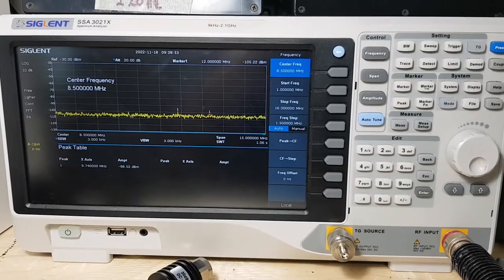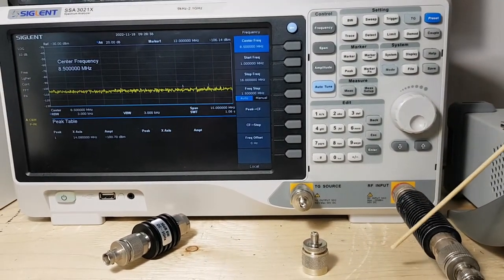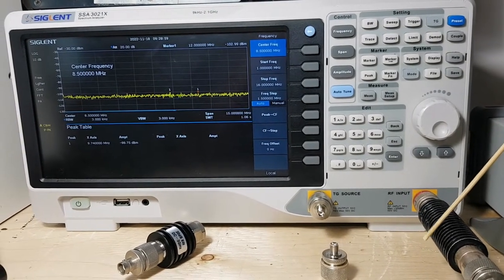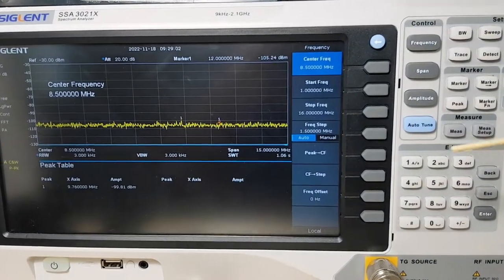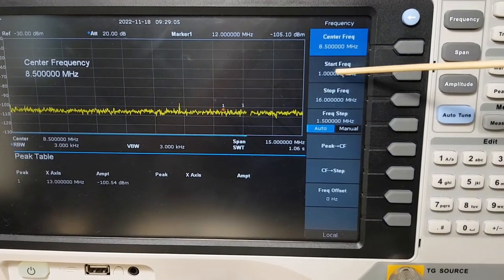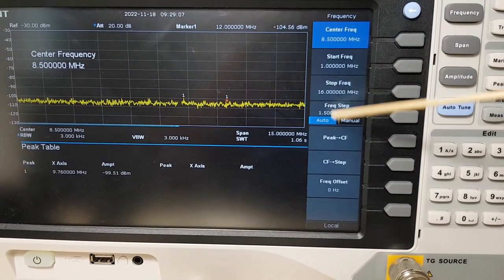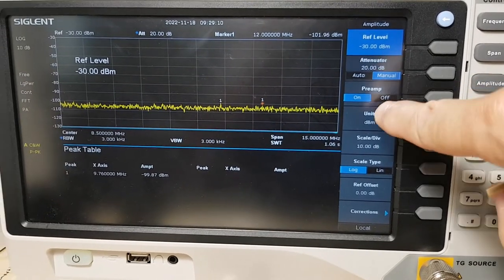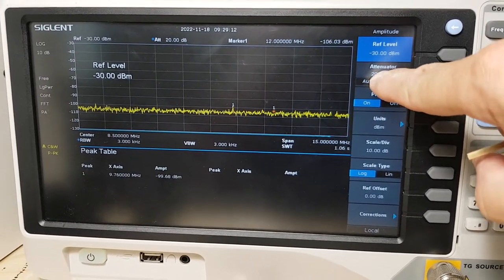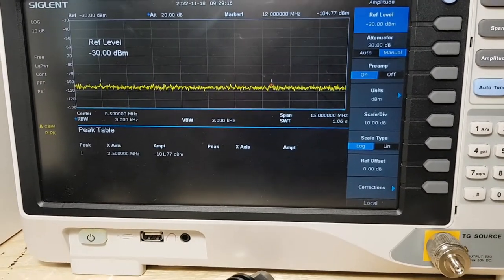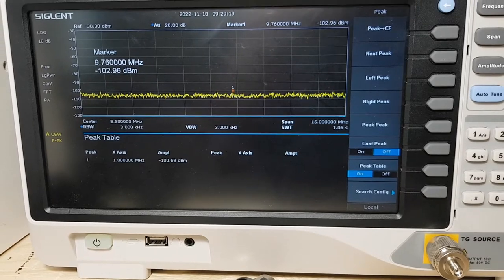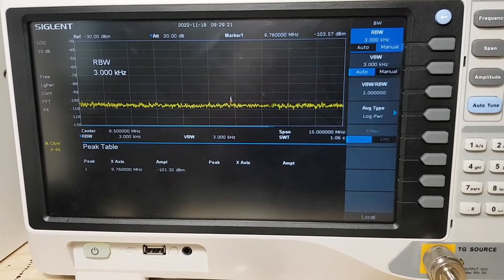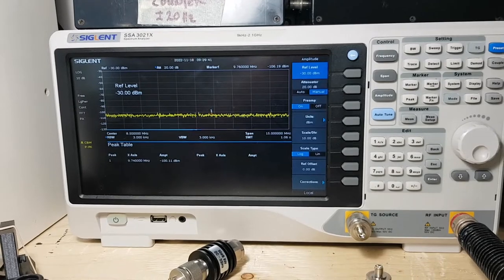Here's the configuration of my spectrum analyzer. I've got a 10 dB external attenuator connected to the spectrum analyzer. I am sweeping from 1 MHz to 16 MHz. I've got my preamp on and 20 dB of attenuation dialed in. I've got my peak table turned on and my bandwidth is set to 3 kHz.